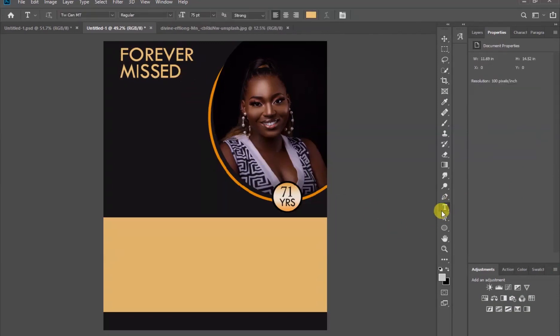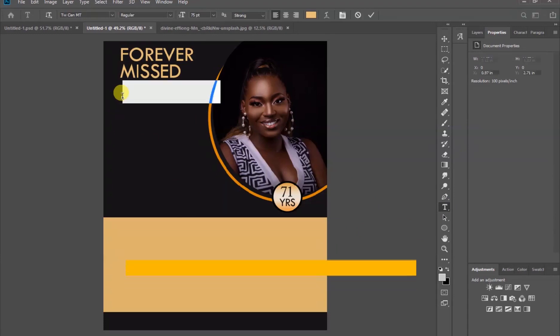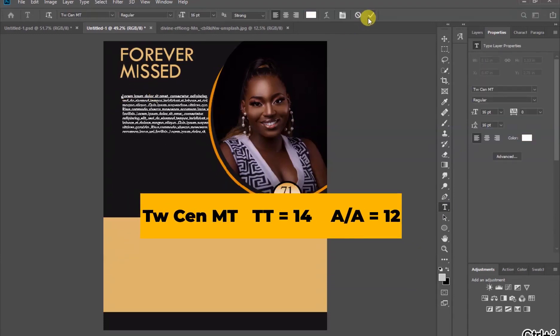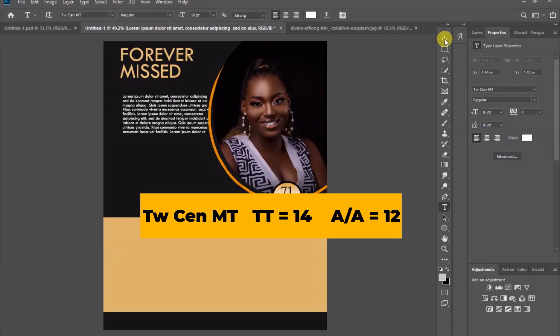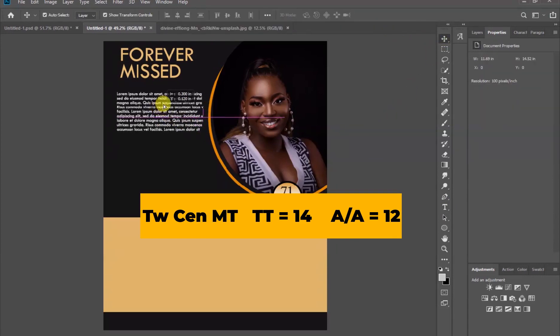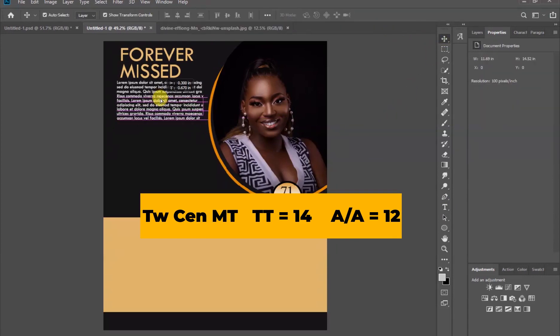Let's keep adding the information with the same font name, but the size here is 14 and also the interval between the lines is 12, and the color is white.